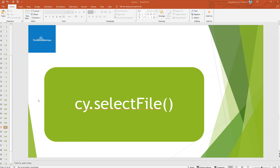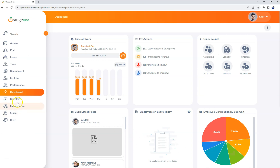Welcome back. In this video we will see how to upload files to the system using Cypress. To upload files in Cypress, we use the selectFile command. Using the selectFile command, we can upload our files to the system using Cypress.